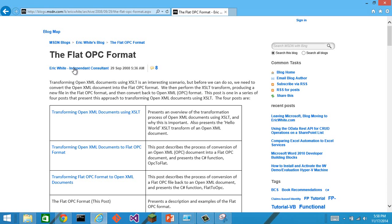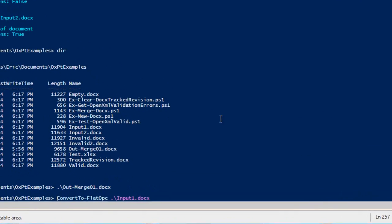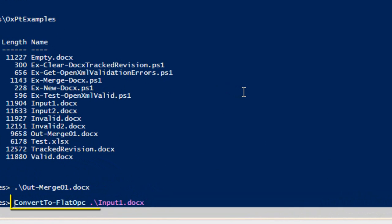This is useful in a number of scenarios. You can write an xslt transform over flat OPC content really rather easily. So I can convert to flat OPC some file.